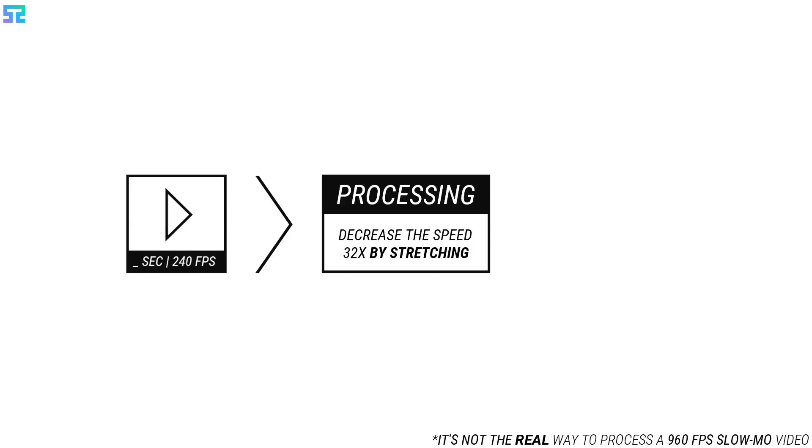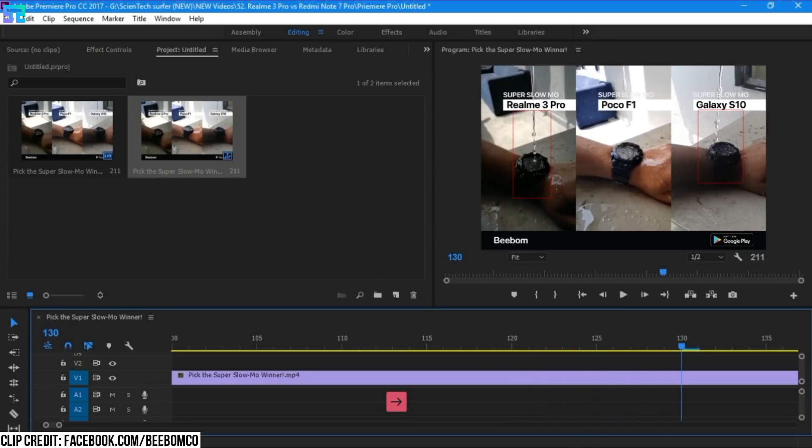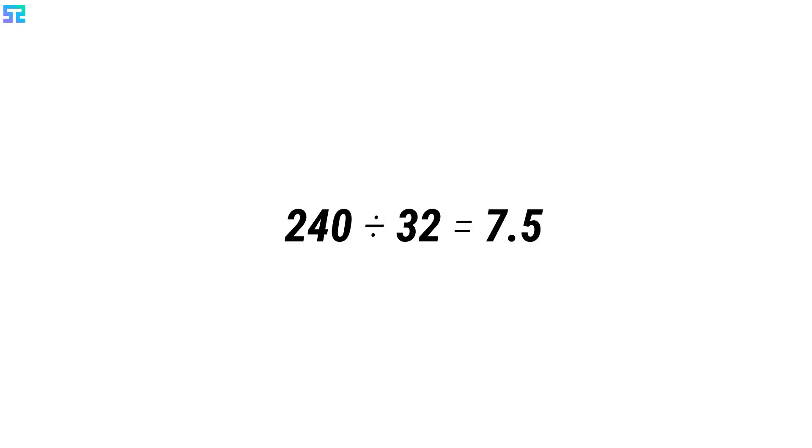On the other hand, the Realme 3 Pro shot a 240 fps video at first. Then in post-processing time, it converted the video to a 30 fps video by stretching it 32 times. As a result, we saw in Premiere Pro that the video from the Realme 3 Pro was repeating 1 frame for 4 times. Because a 240 fps video can't be slowed down 32 times and converted into a 30 fps video clip. It becomes a 7.5 fps video clip if someone slows down the clip speed 32 times.